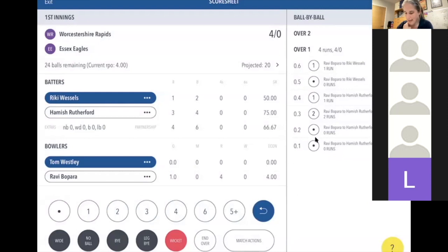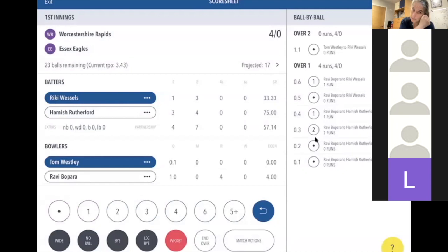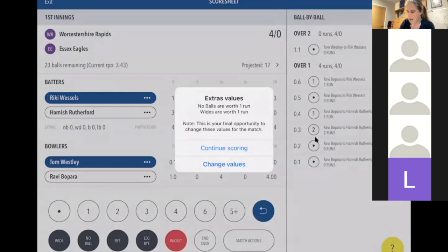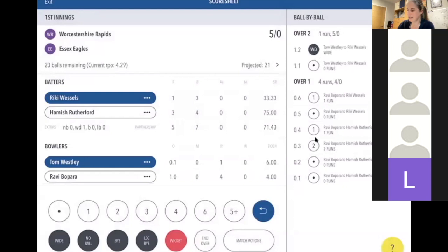Tom Wesley is going to bowl the next over. Ravi Bopara's score is still there, but Tom Wesley is now highlighted in blue as the current bowler. Ricky Wessels is on strike. The first ball is a dot, and on the second ball the umpire signals a wide — just press the Wide button. The first time you do this it will check the wide value is correct since you can't change it afterwards. Confirm it's worth one run.